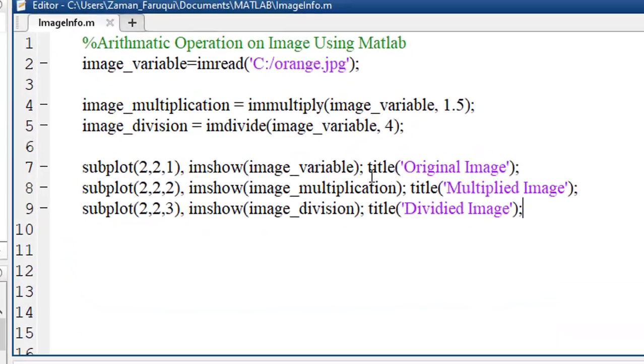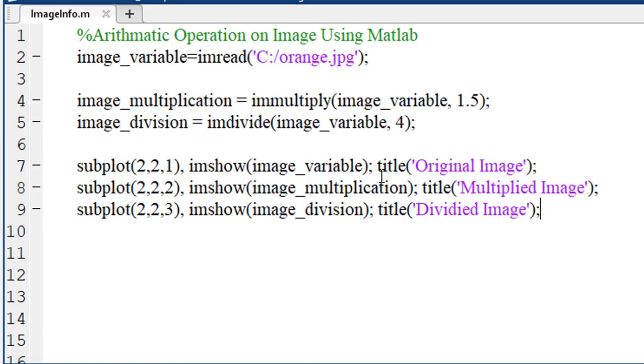This is how you can perform multiplication and division on image using MATLAB.